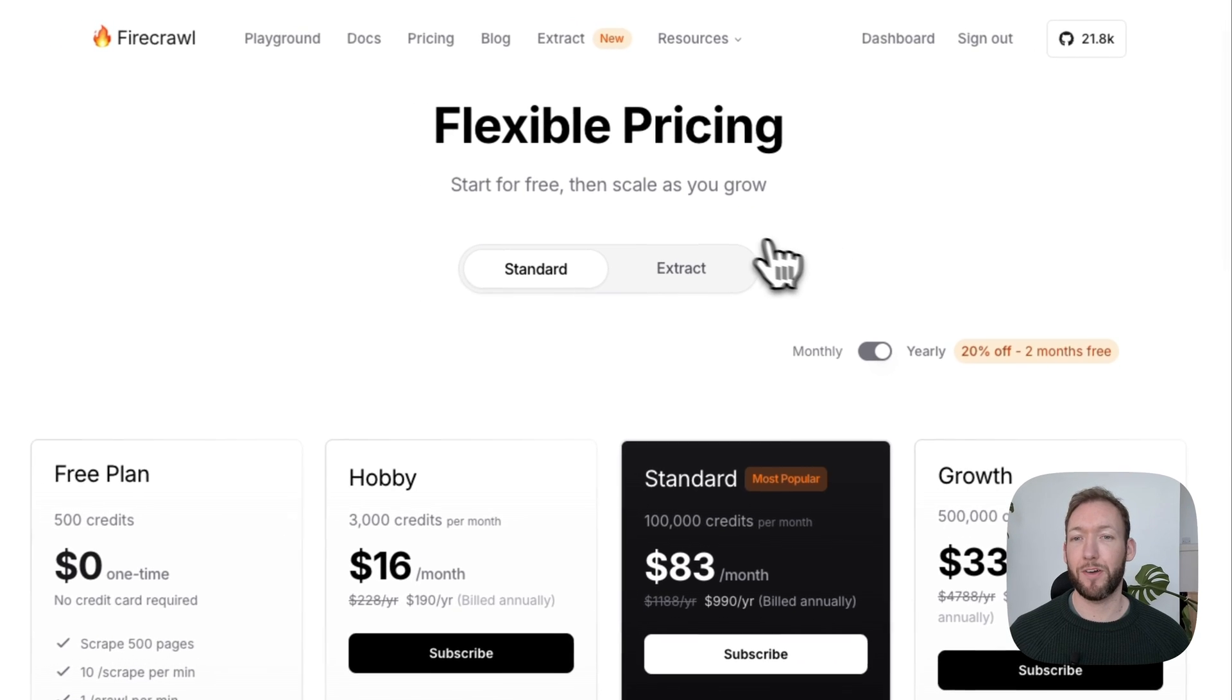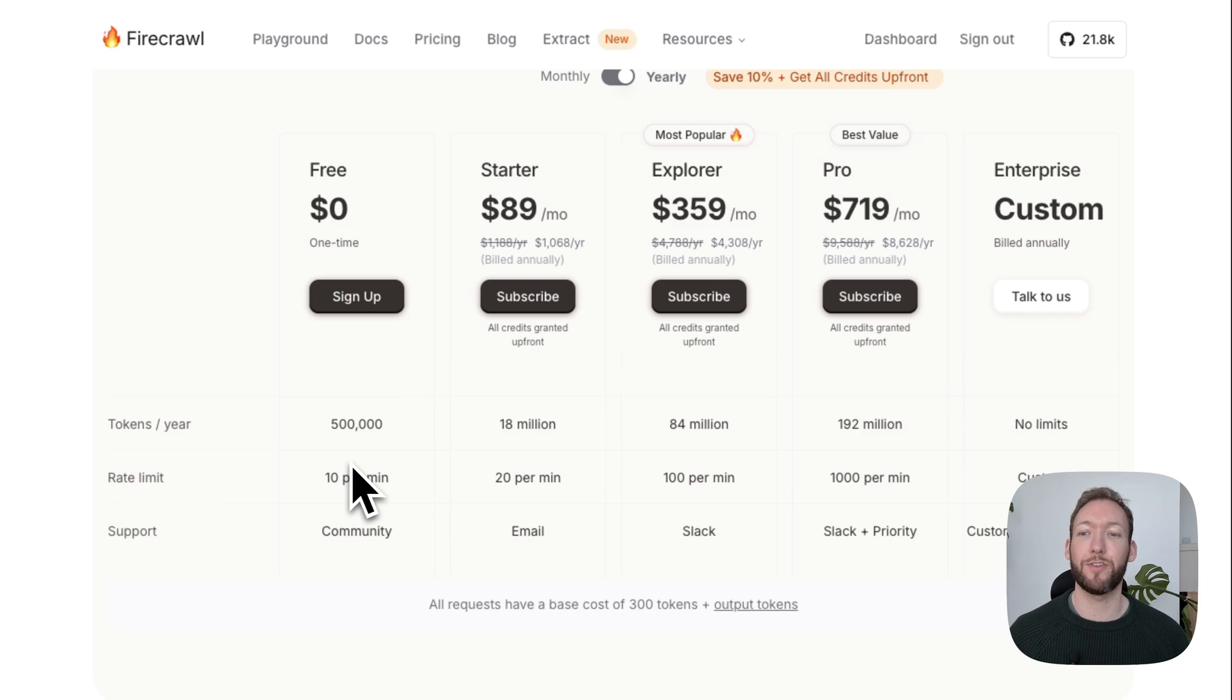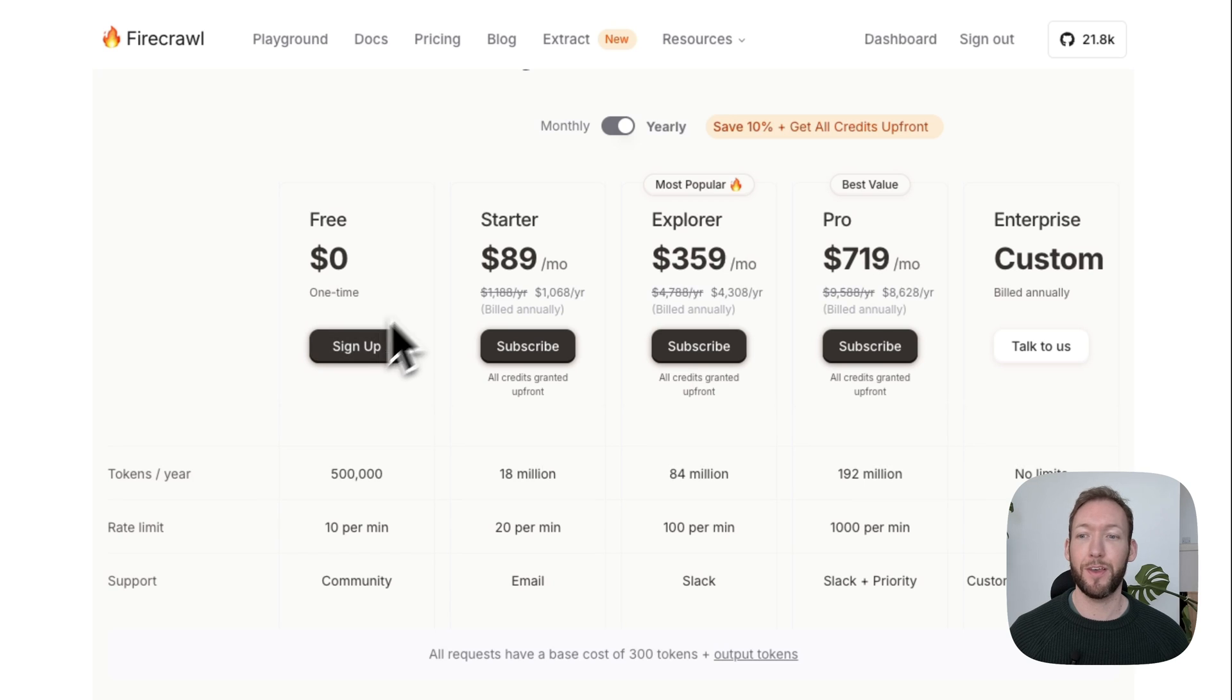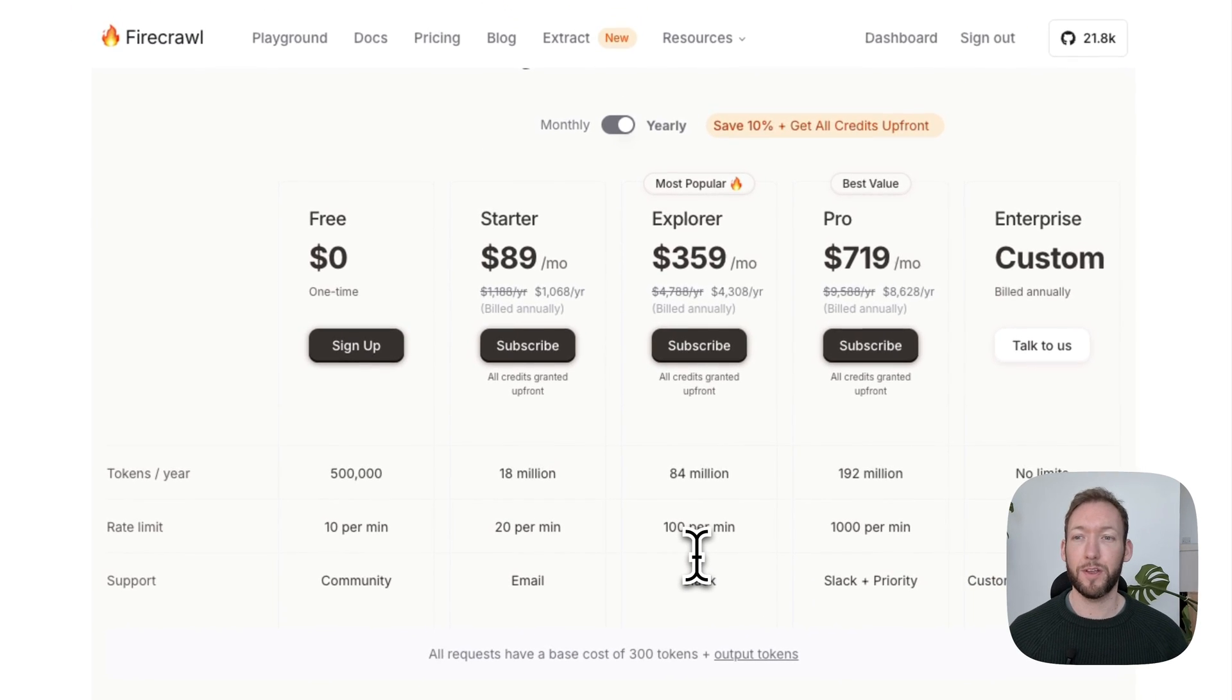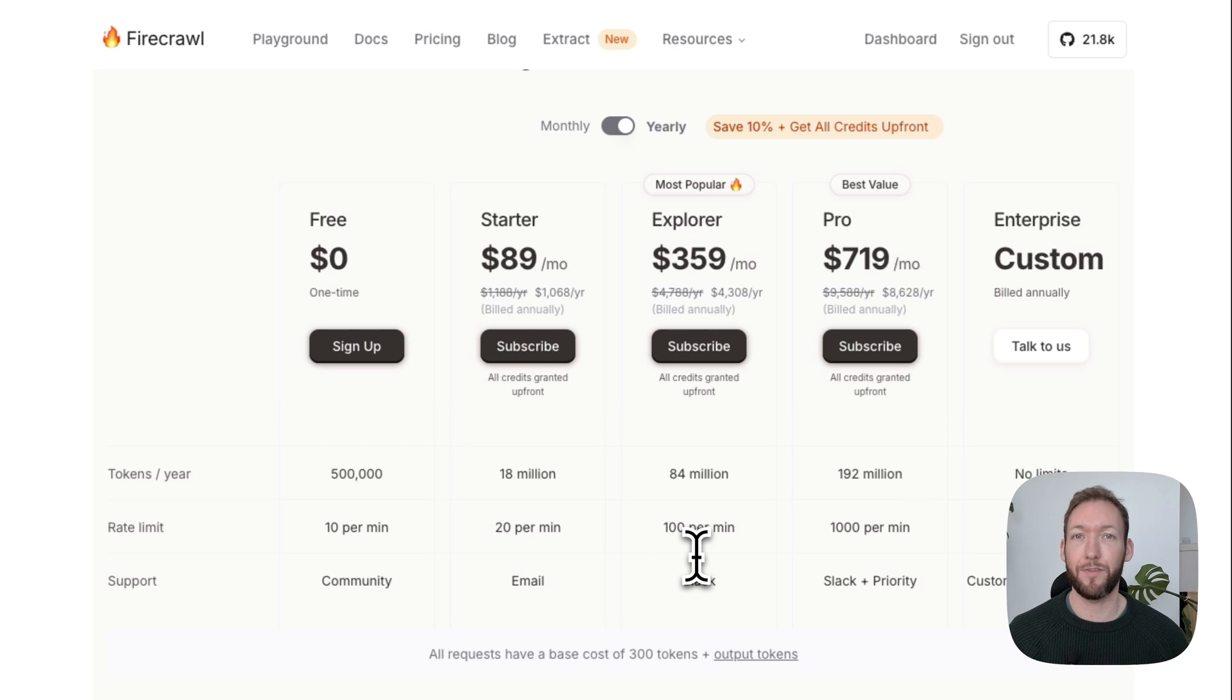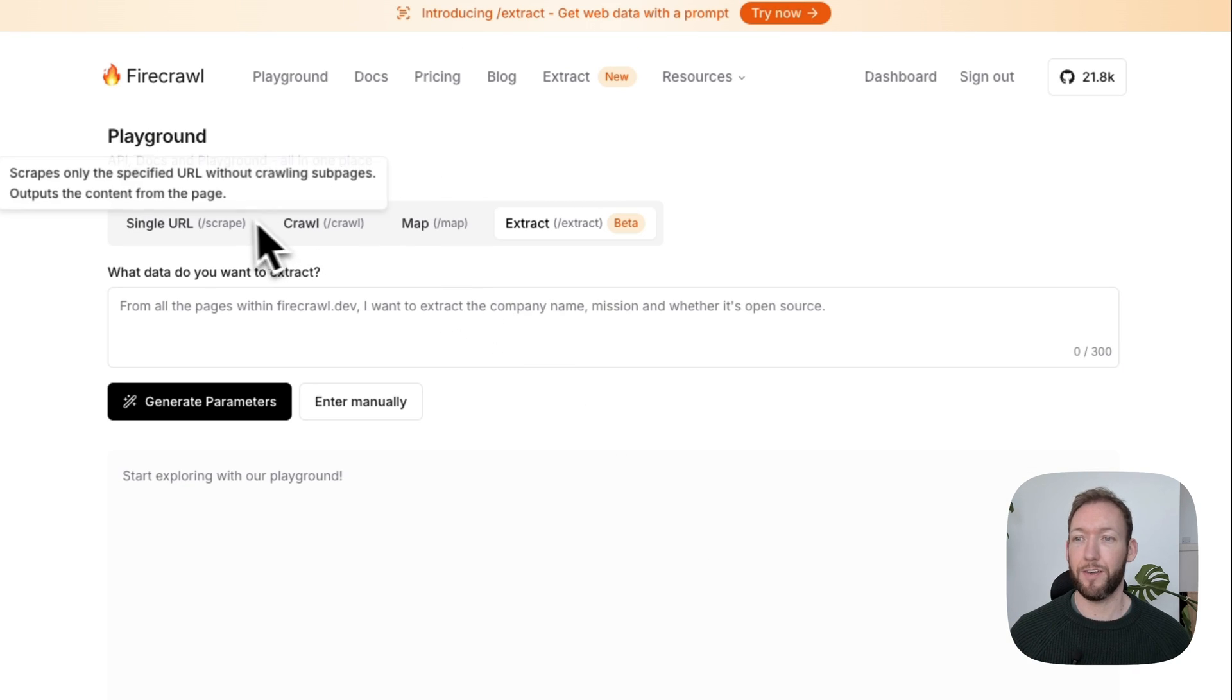We'll head to their pricing page. You can see with this new extract endpoint, exactly like I've said, we essentially get 500,000 free tokens per year. We can send 10 requests per minute completely for free every single month. It says a request is about 300 tokens plus the output tokens, so that probably gives you about a thousand requests completely for free every single month. It's definitely the cheapest on the market for scraping.